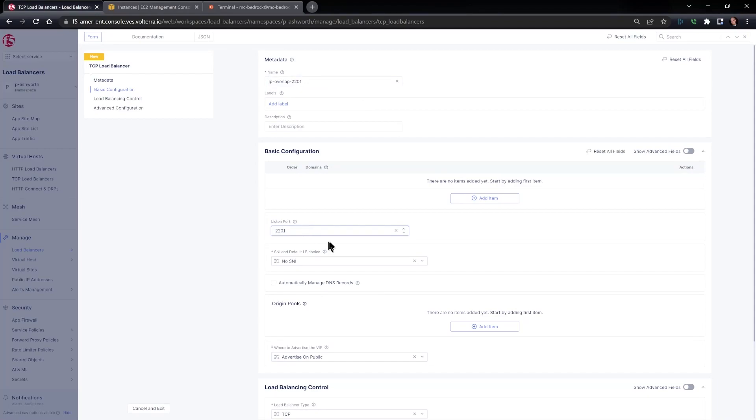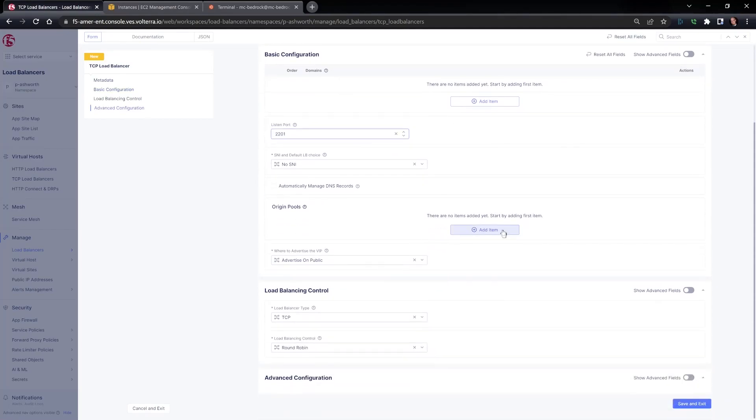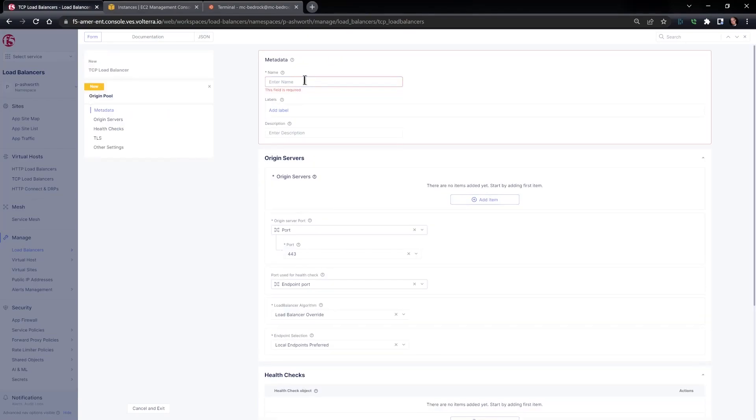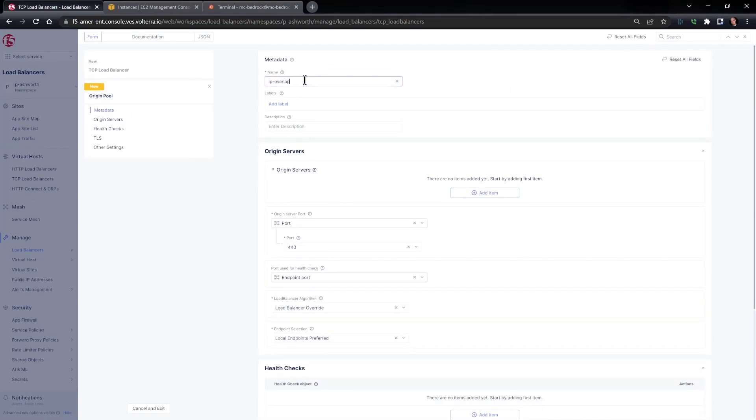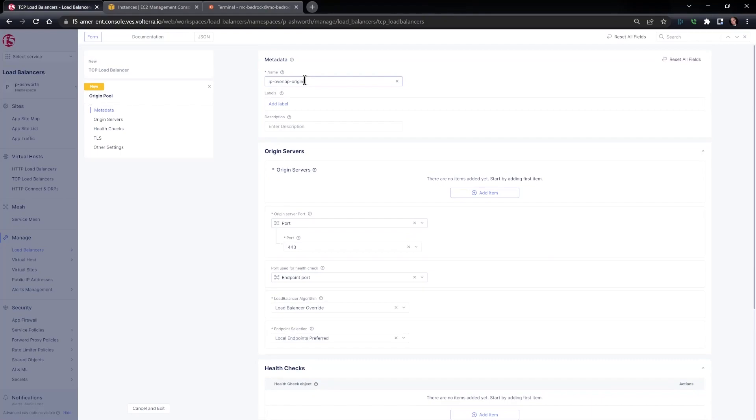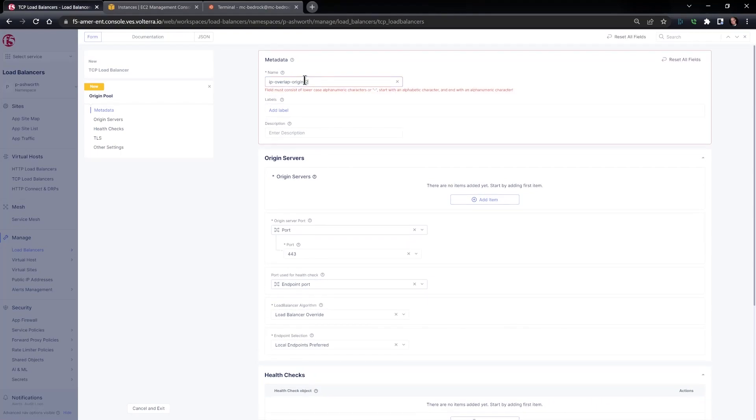We specify a listening port, and then we specify the origin pool or target IP overlap. Origin 2.